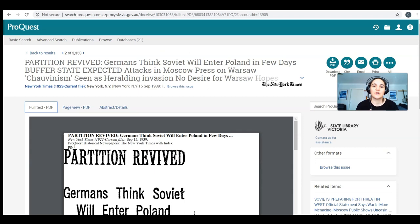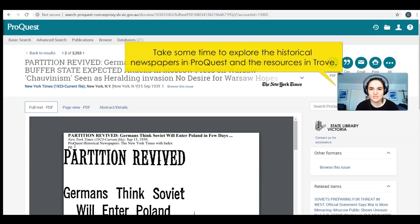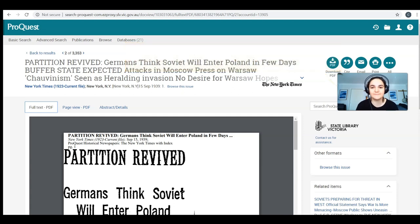I hope you can use these tools and strategies to find more information about the topics you need. I hope to see you at the next tutorial. Thanks, everyone.